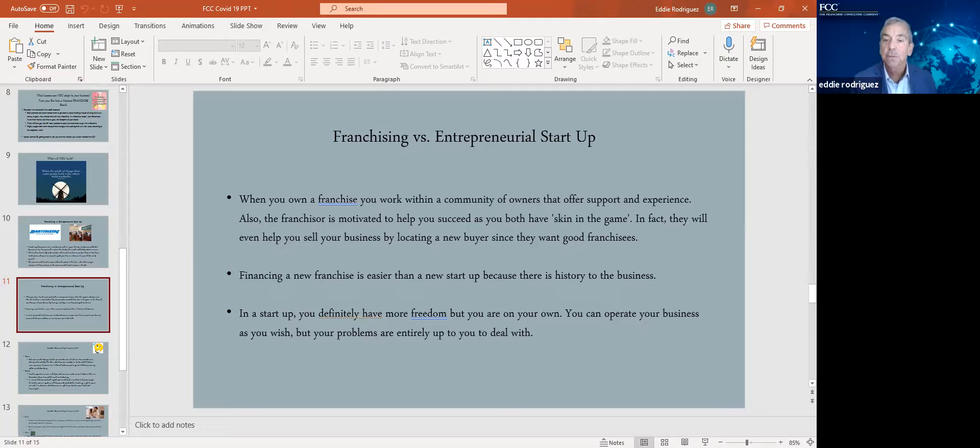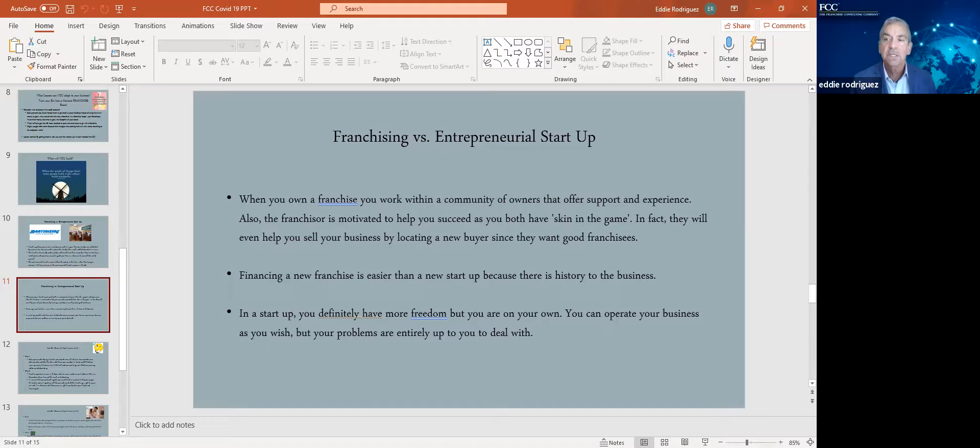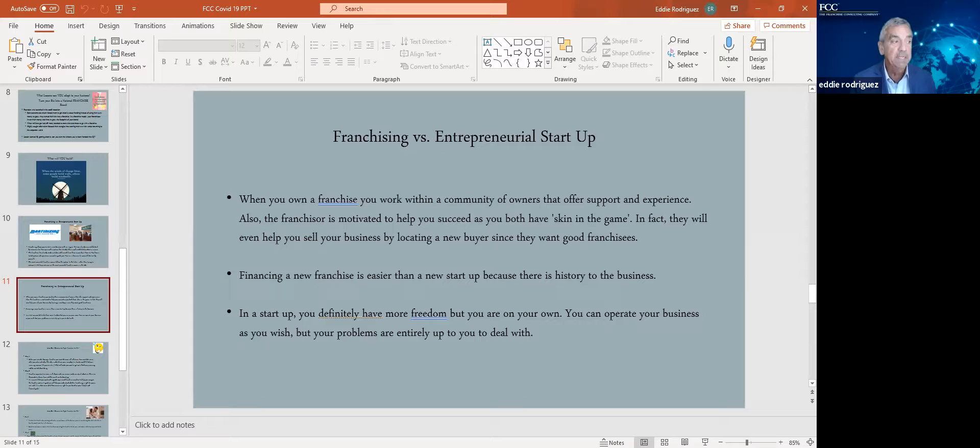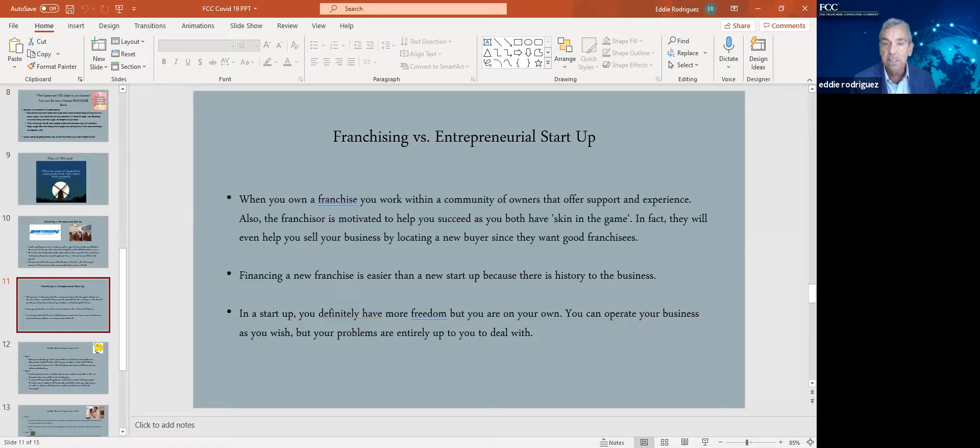Financing a new franchise is easier than a new startup. Why? Lenders don't like people that walk into a conversation with, I have a great idea. They don't like lending on great ideas. What they do like is going to the SBA registry and finding, oh, this franchise brand exists. They're approved by the SBA registry. They're established. They're successful with 80 locations around the country. Let's talk. I think we can help finance your new franchise. Much easier to finance a new franchise business than a new startup.